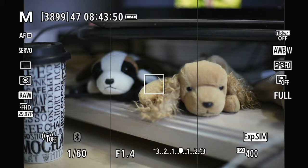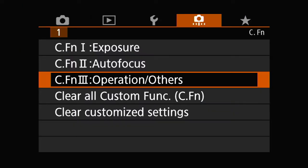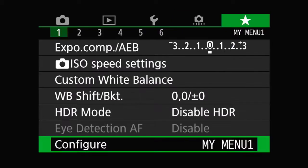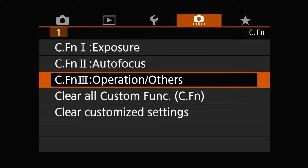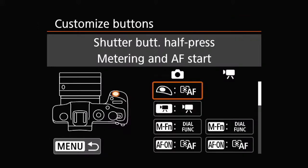In order to set the back button focus, all we have to do is disable the shutter button as a focusing device and keep the AF-ON button as the back button focus. So in order to do that, you go to the menu and go to the orange tab and choose the CFN3 operational others function. Go in there and you get this rather complicated menu. Press set and then you have a choice of buttons that you can reprogram.